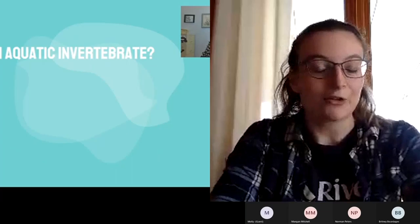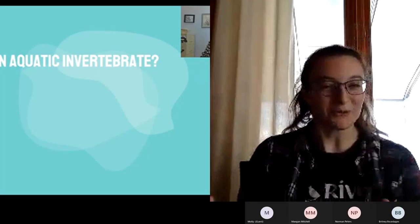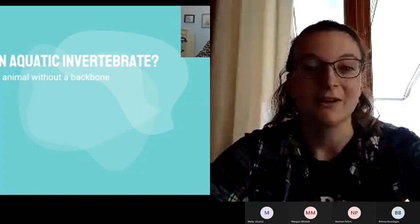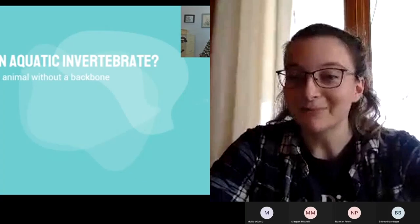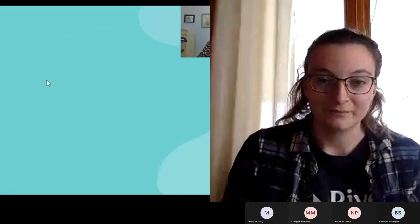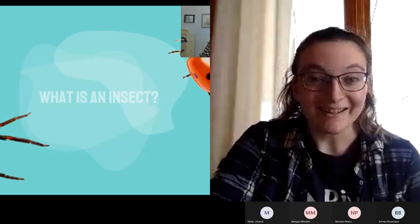So to begin — what is an aquatic invertebrate? We want to know what you think it is, so you can go in the chat or turn on your mic. An aquatic invertebrate is an invertebrate that lives in the water and does not have a backbone. No backbone — yes, exactly — and it lives in the water.